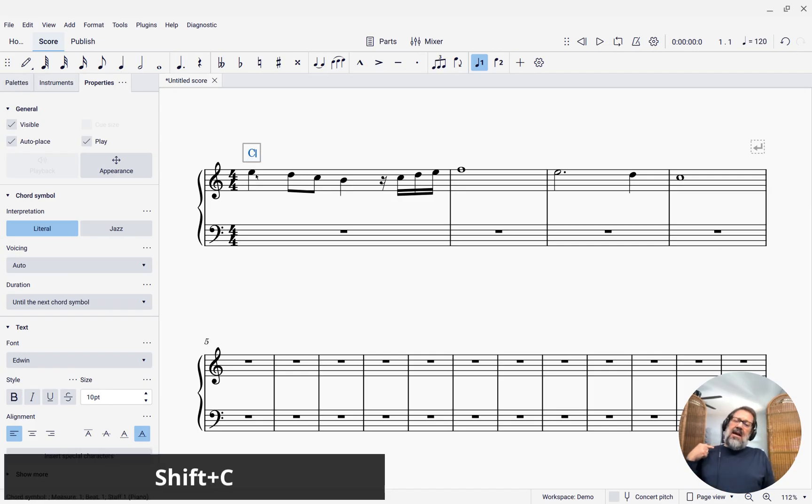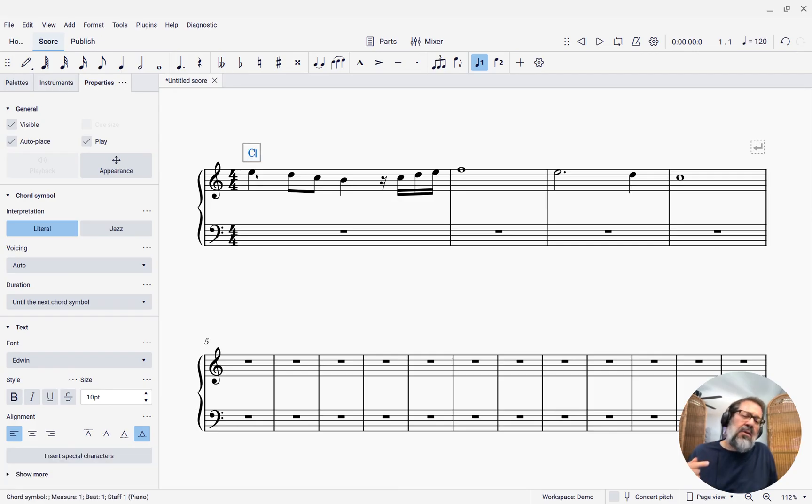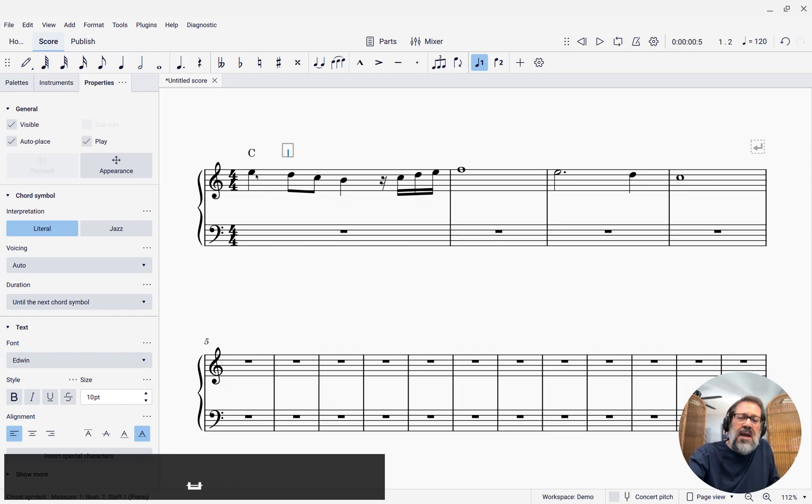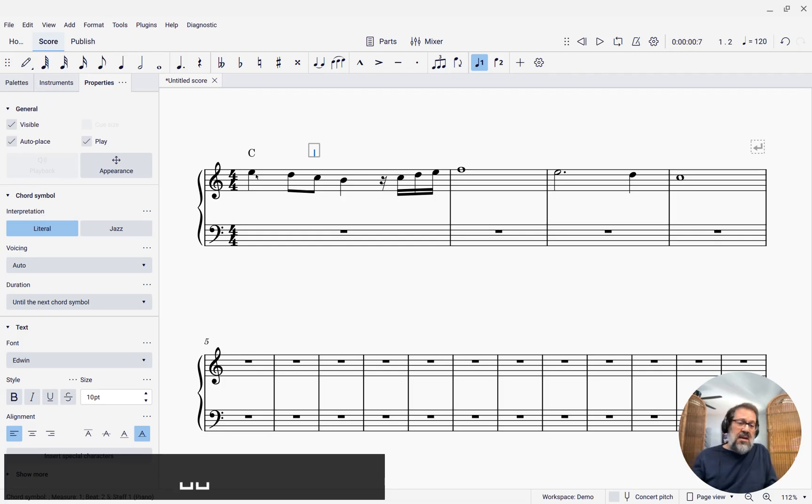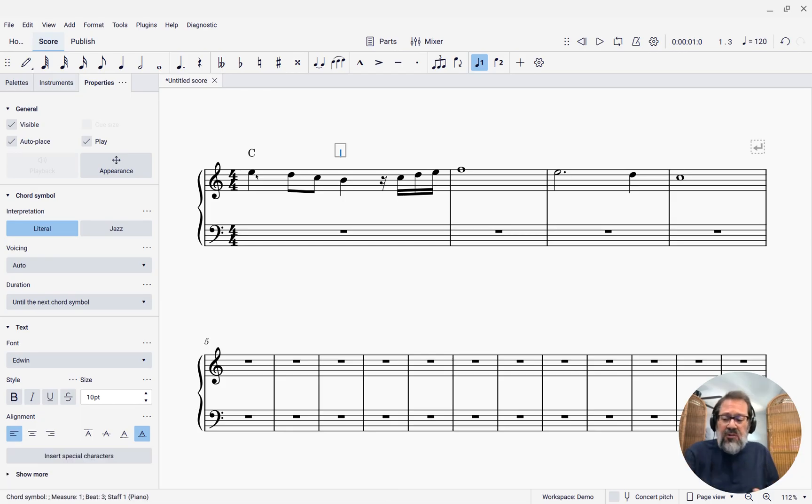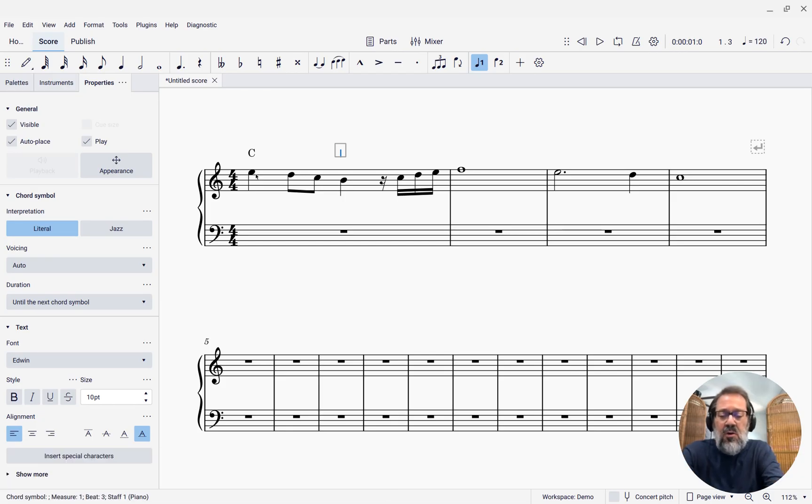And if you think about how lyrics work, you press space to move to the next note. Well, space works in chord symbol mode too. If I press space, it moves to the next note. Press it again, moves to the next note. Press it again, and the next note, and so forth. So I can enter a chord symbol here, like G.